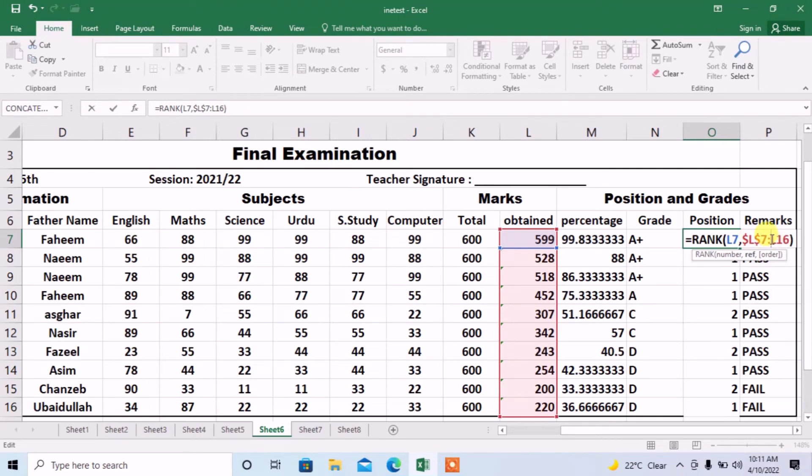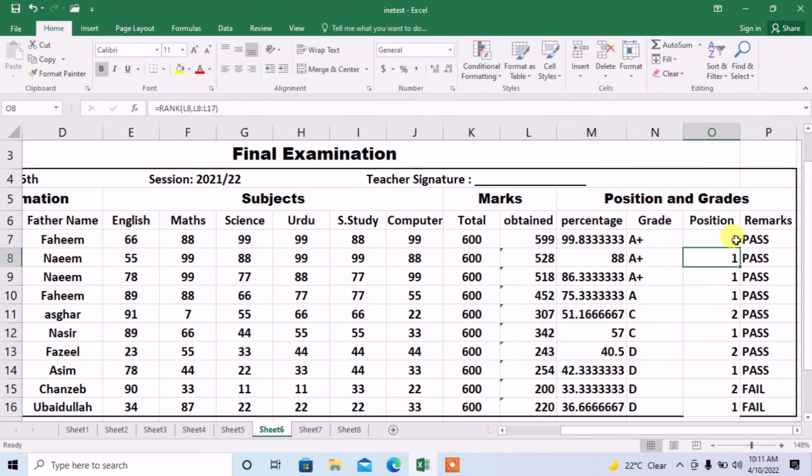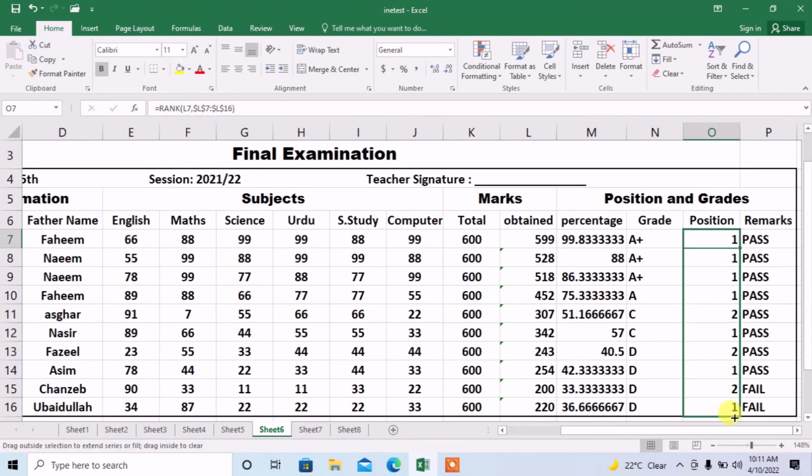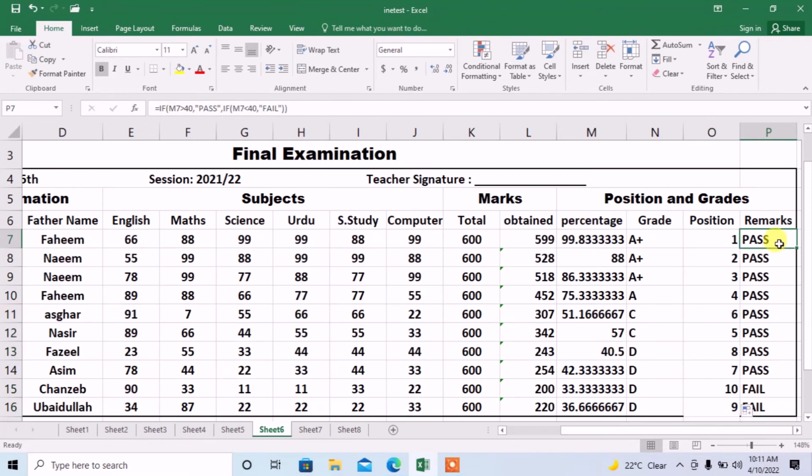Now, stretch this formula till row 16 and now you can see that rank formula has successfully been applied.